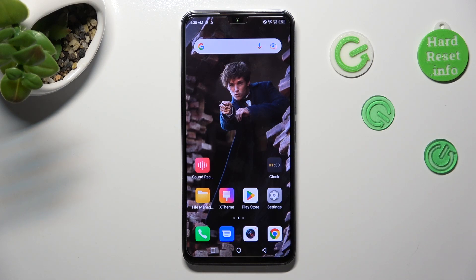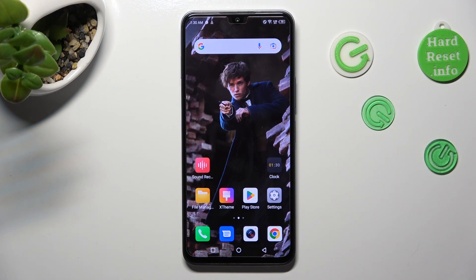Hi, in front of me is Infinix Note 12 2023, and today I would like to show you how you can switch on or off adaptive brightness on this Infinix.